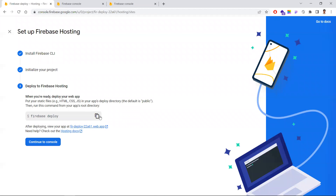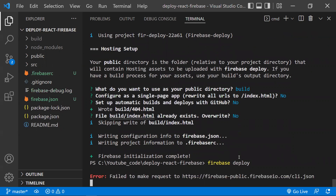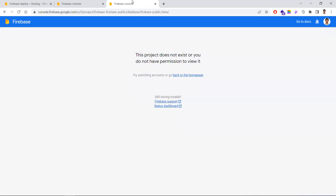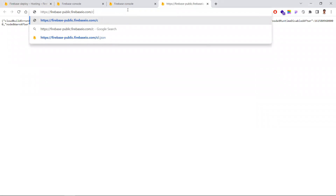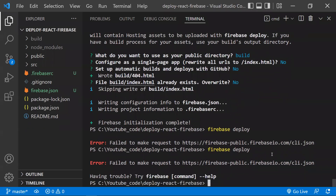Go back to the documentation and copy the 'firebase deploy' command. Run 'firebase deploy' — this will move your React build folder to Firebase Hosting. Once deployed, your React project will be live.